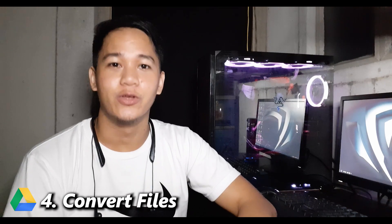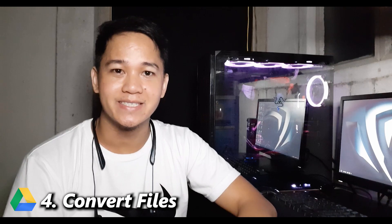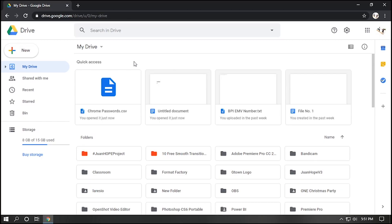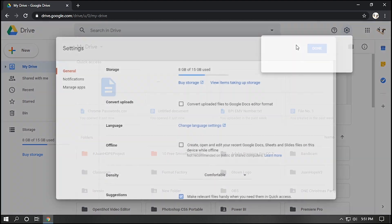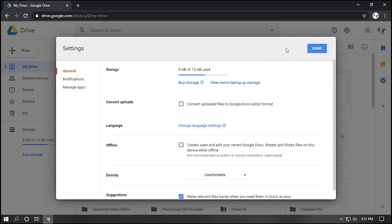Number four, convert files. Let's say you want to convert files from Microsoft Office file to Google app. Click the gear icon. Settings. Check the convert uploads. When you upload a Microsoft Office file, it will automatically change to Google document.